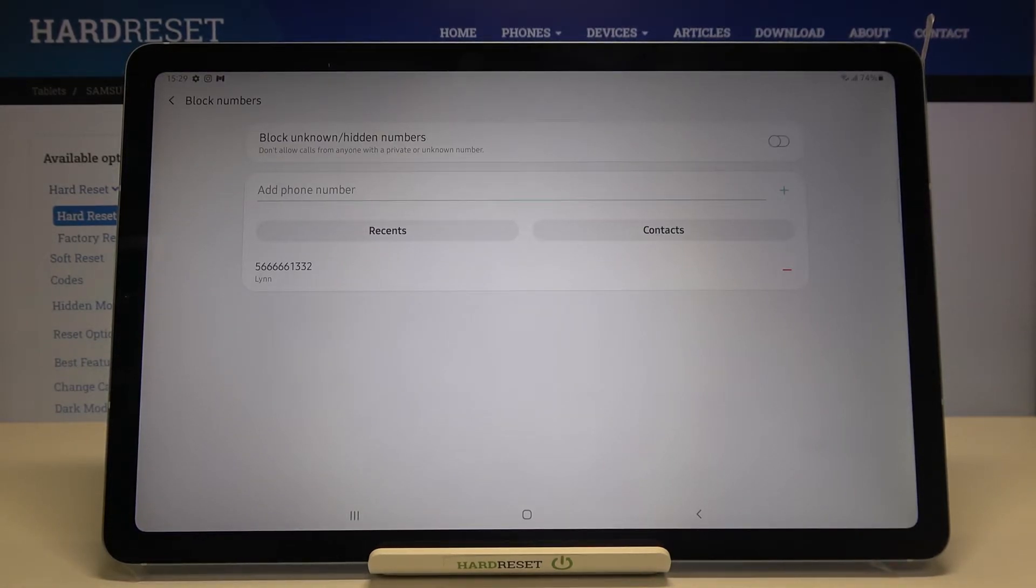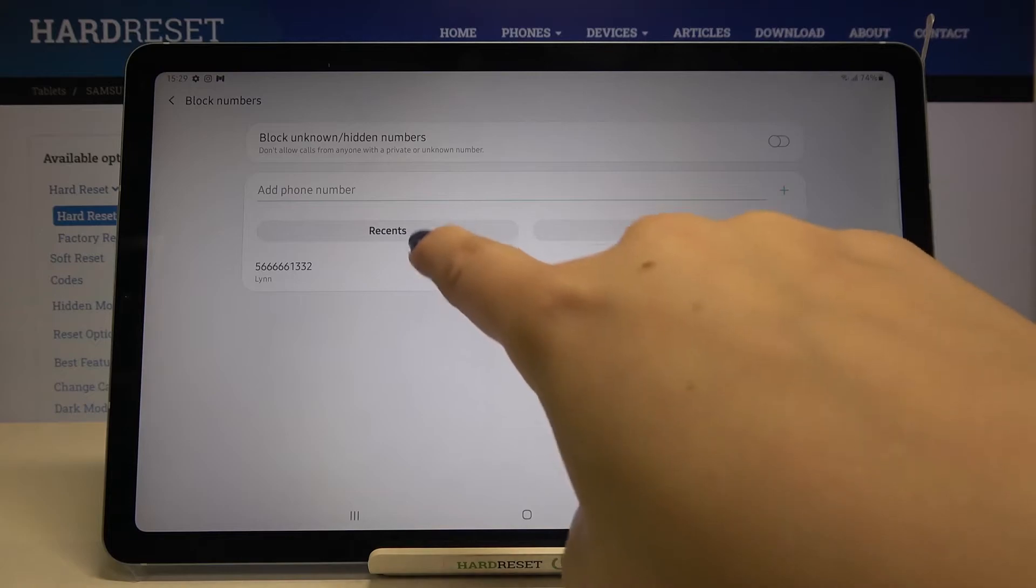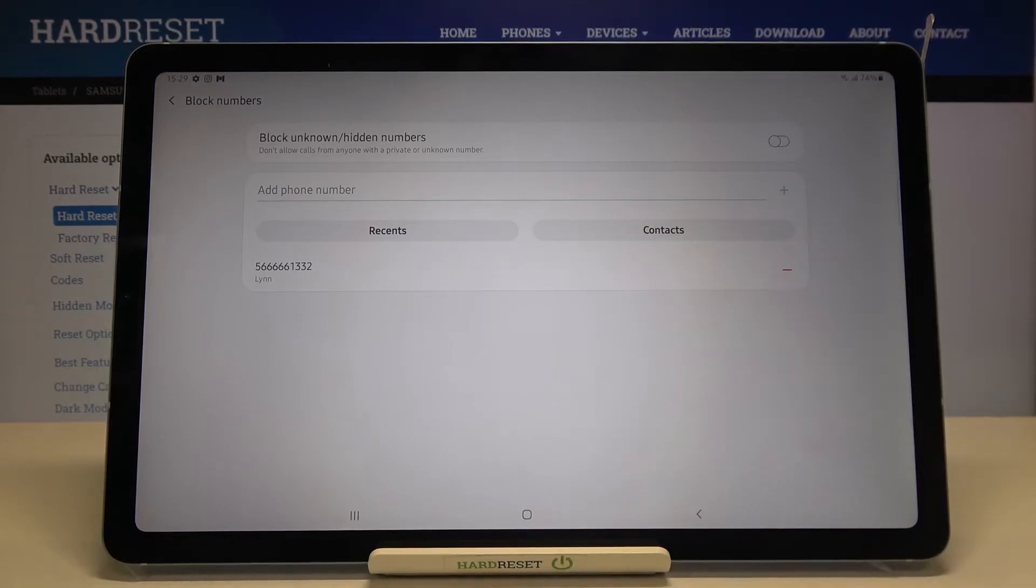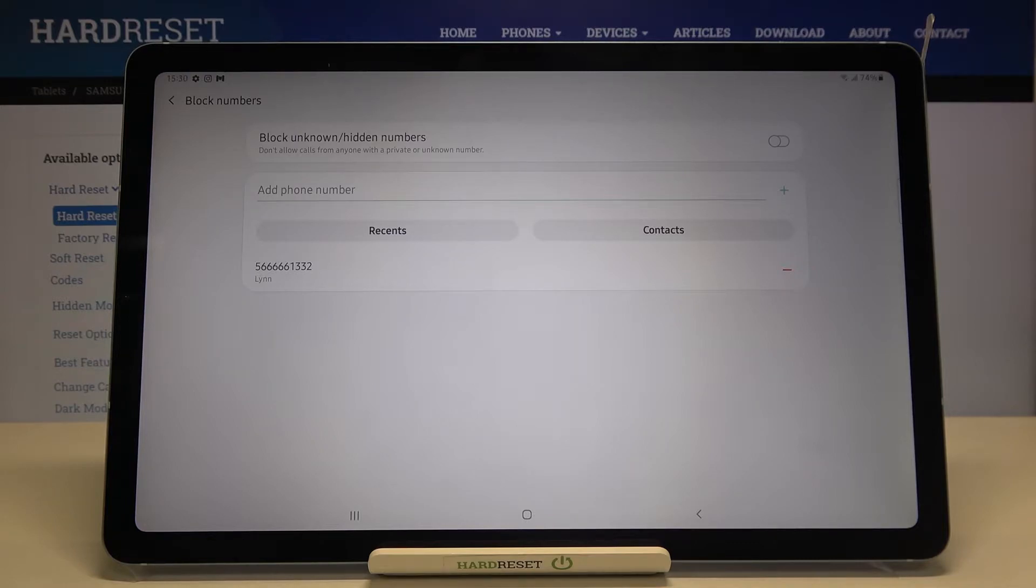What's more we can add a phone number manually just by tapping here from the recents or again from the contacts. I will show you later on because this way is a little bit different than I've shown you before.